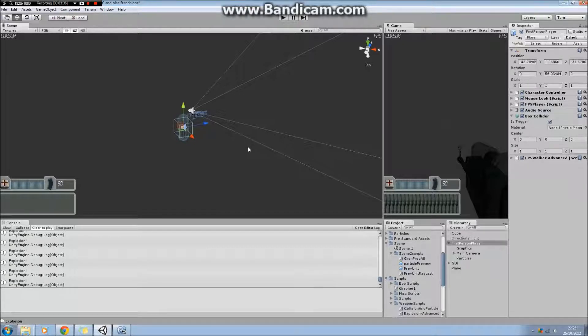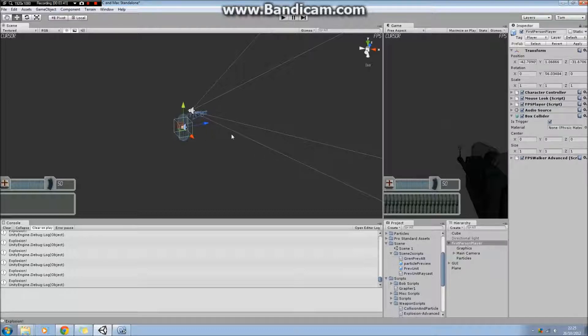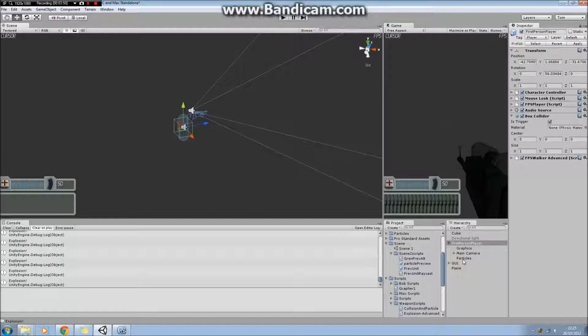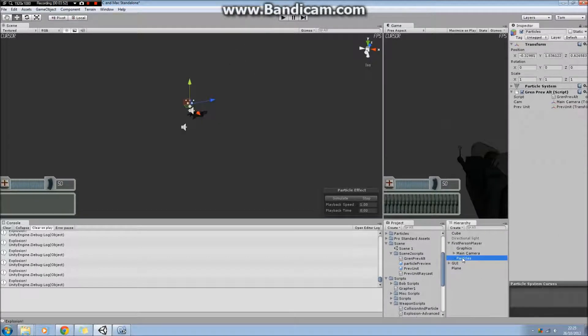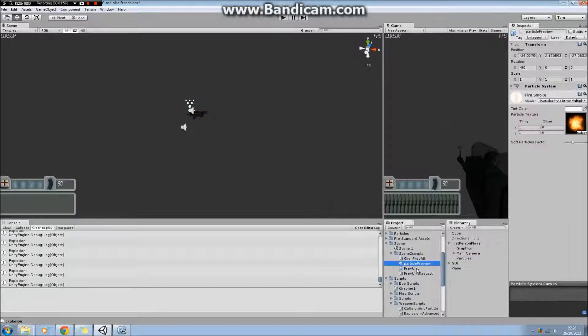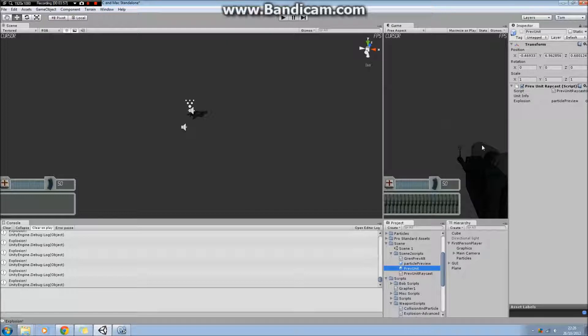I'll explain what the particles are in a moment. I take that distance, divide it by that number, and then at those intervals—if that's the starting point and that's the end point—I split it into intervals like that. At each of those intervals I create an empty transform which is a child of this particle thing.